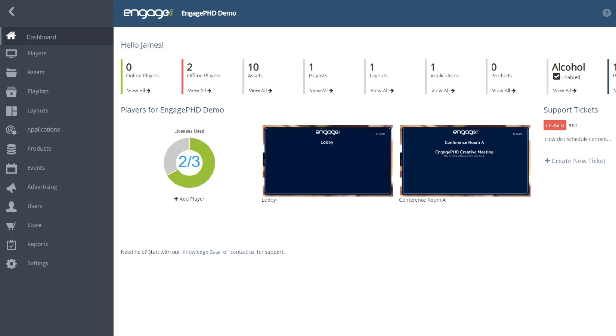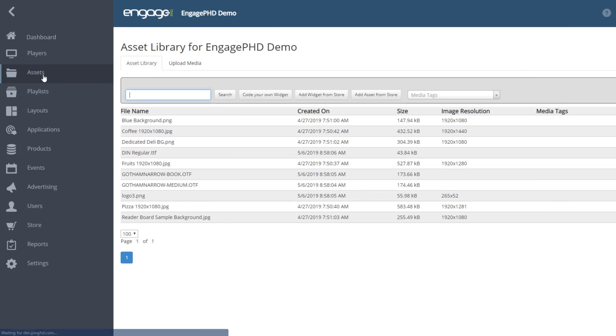You can manage your assets from the Asset Library by clicking on the Asset Library icon from the home page. By default, the assets display as a list view.